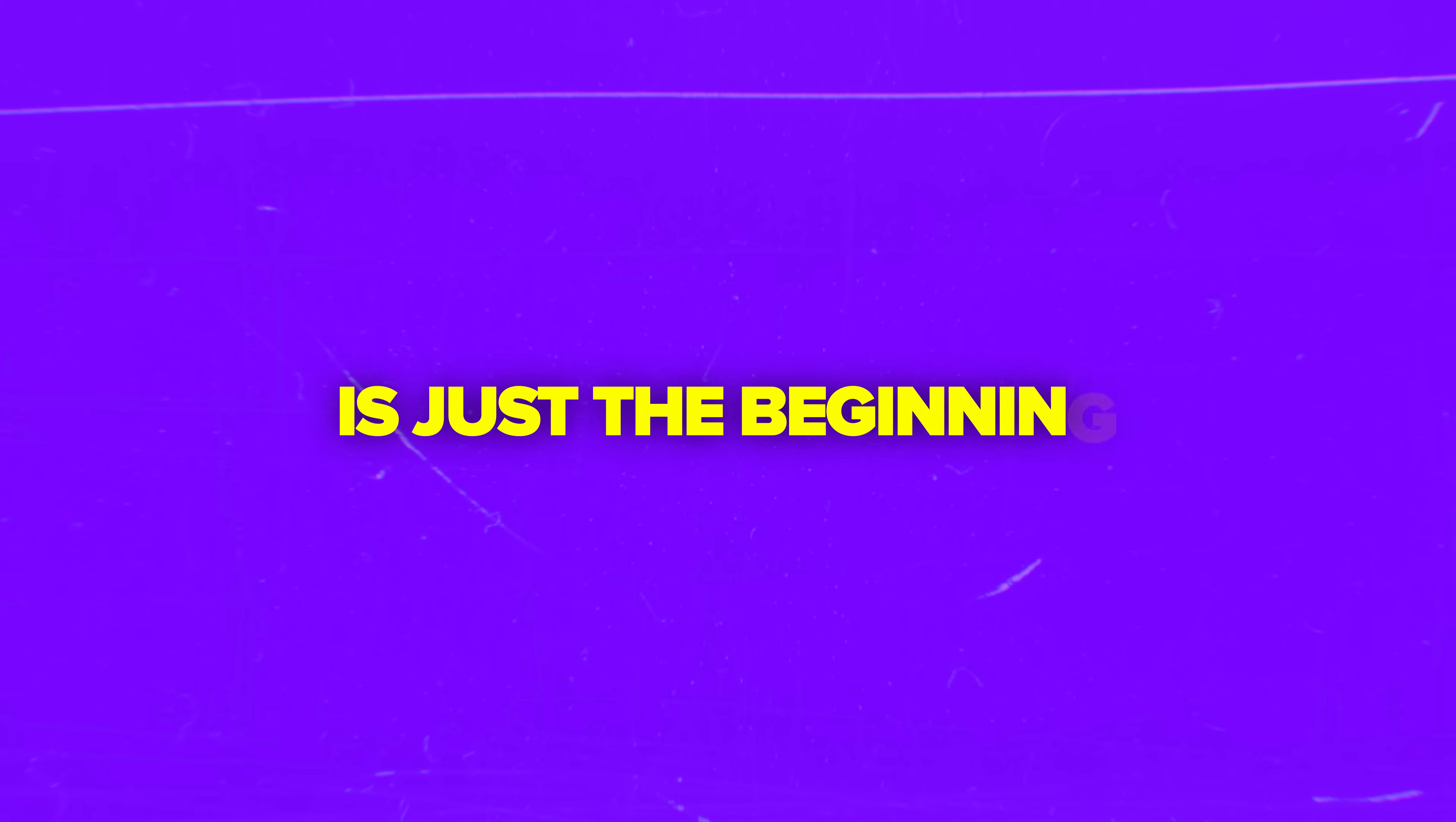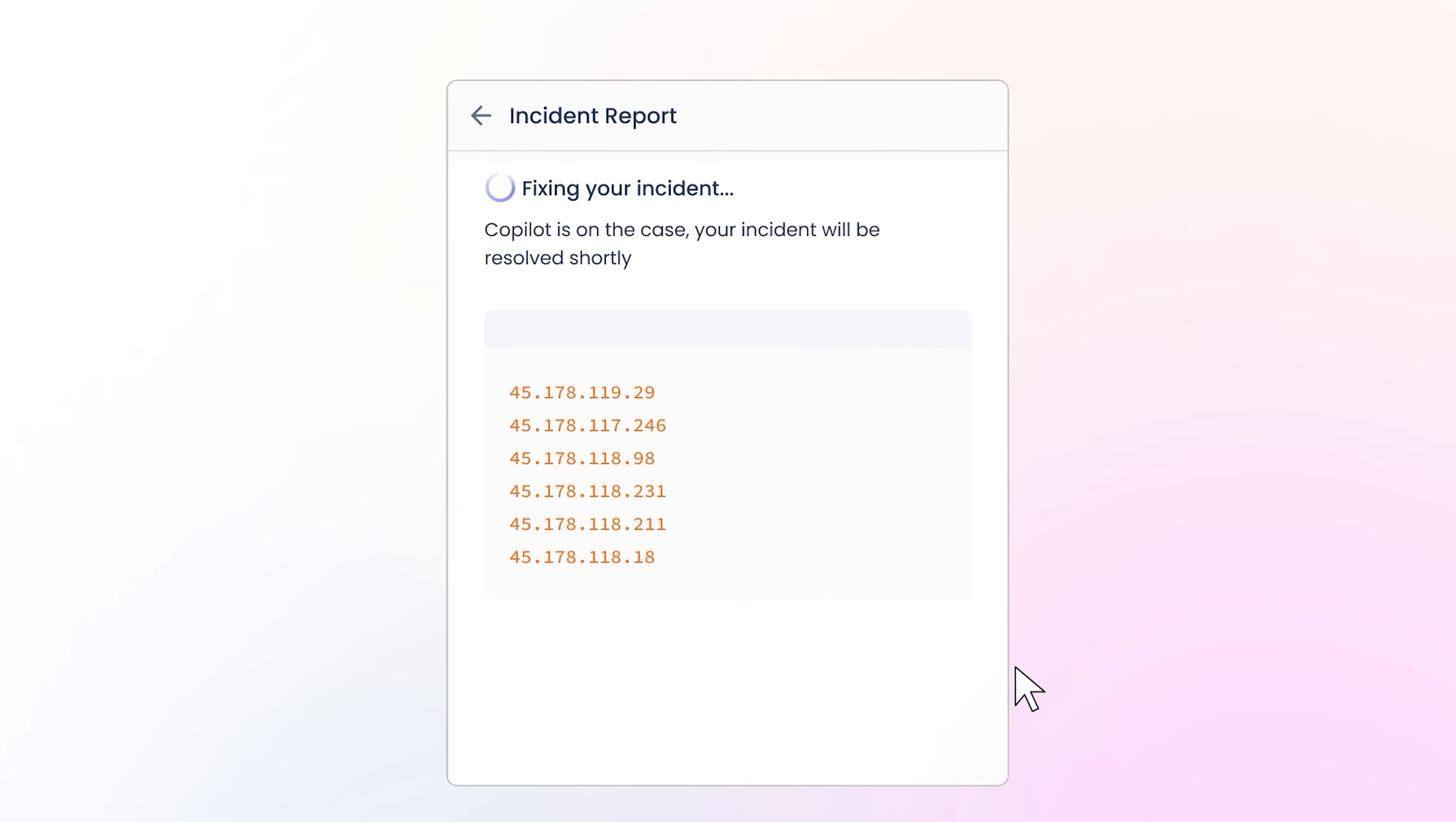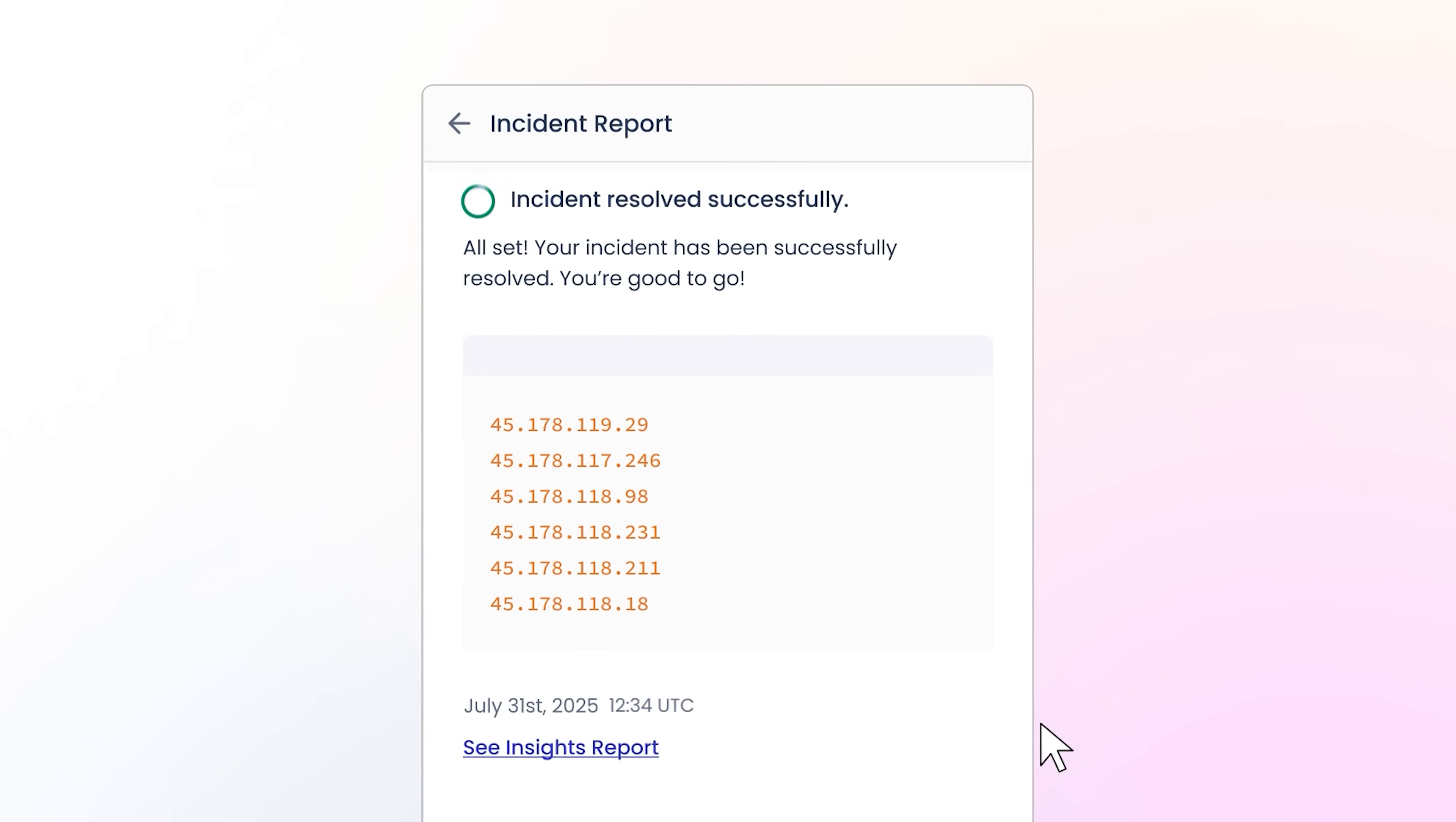And remember, guys, what we're seeing today is just the beginning. As Copilot evolves to handle website-specific issues alongside server problems, we're looking at the future of truly hands-off website management. Imagine having an AI that not only keeps your server running smoothly, but also ensures your website itself is optimized and error-free, 24-7.